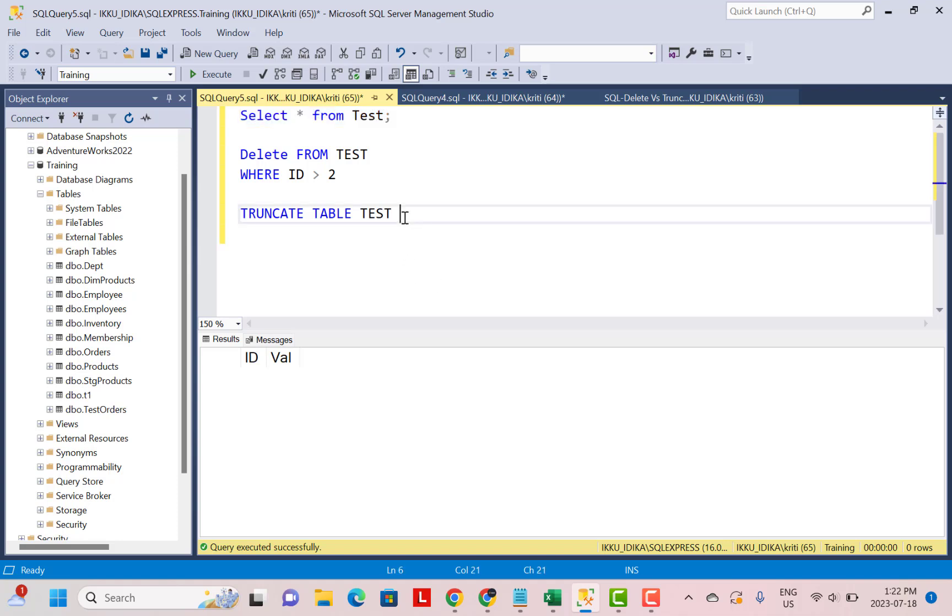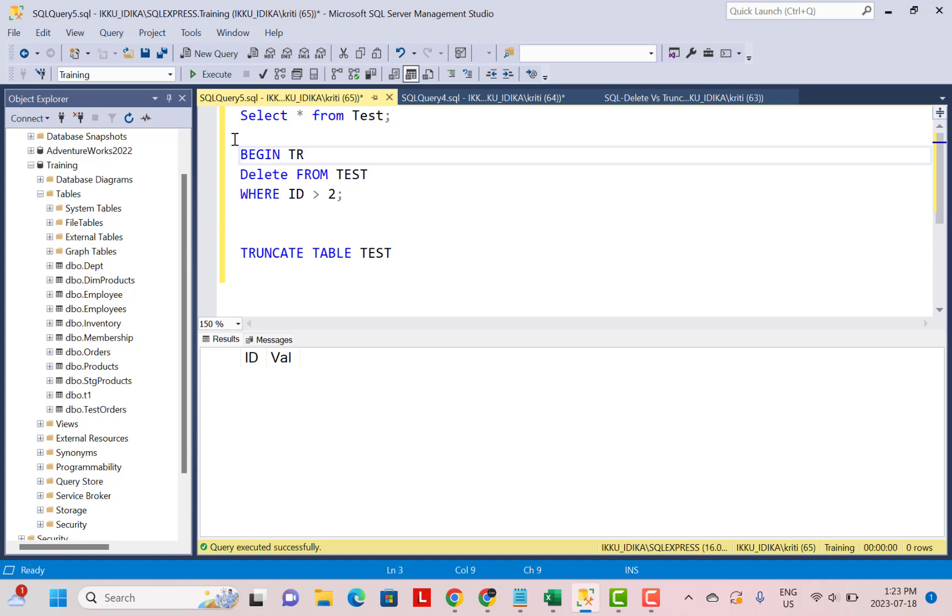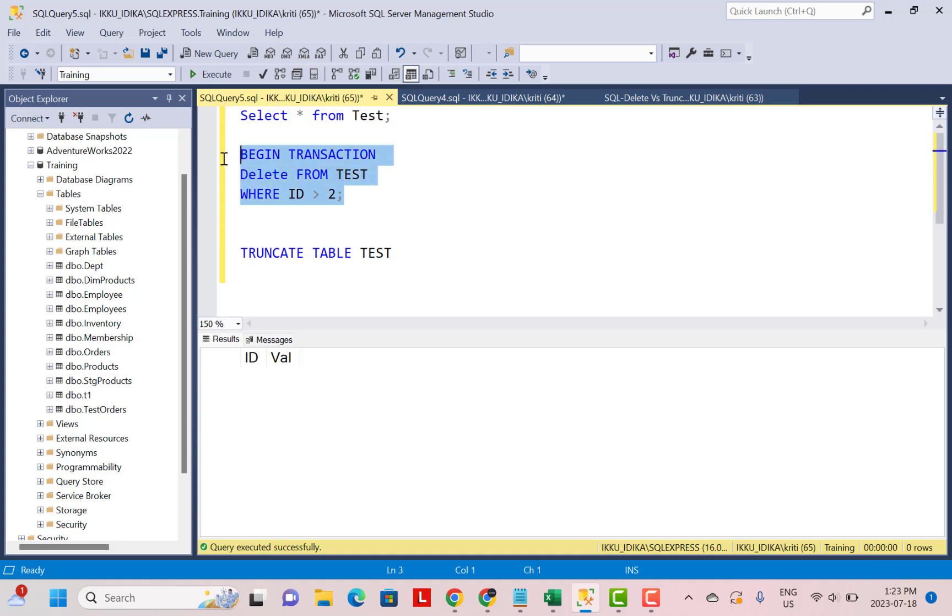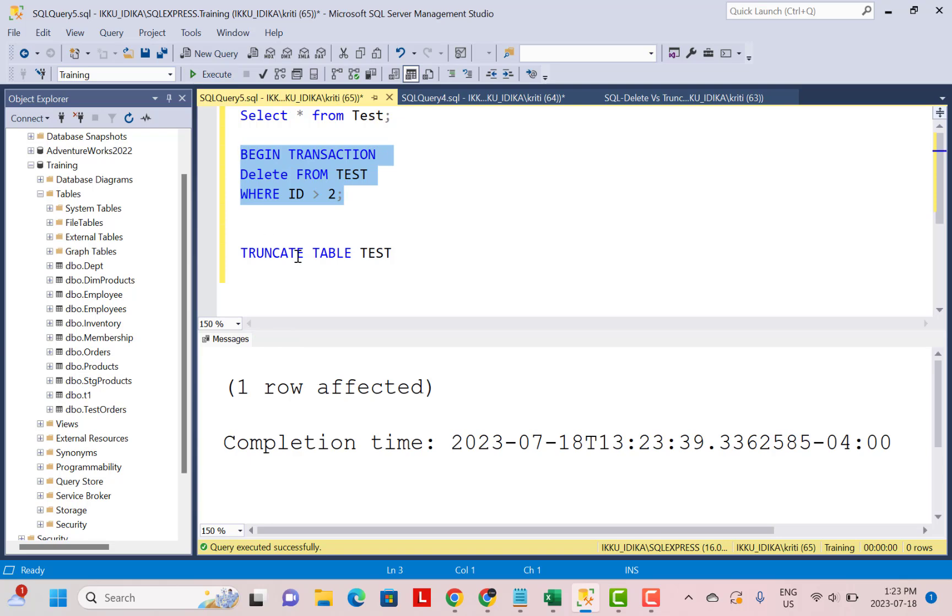With the DELETE command, you can actually roll back the transaction if you are performing your DELETE command within a transaction. So I'm just going to write a BEGIN TRANSACTION statement. And in my transaction, I'm going to delete the data from the table with this condition on it. So I'm going to execute this query. And then I'm going to say, okay,